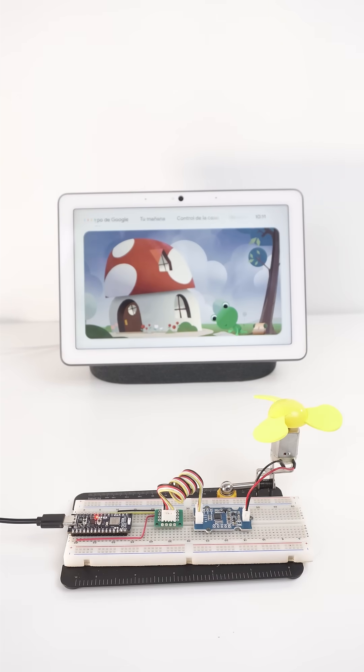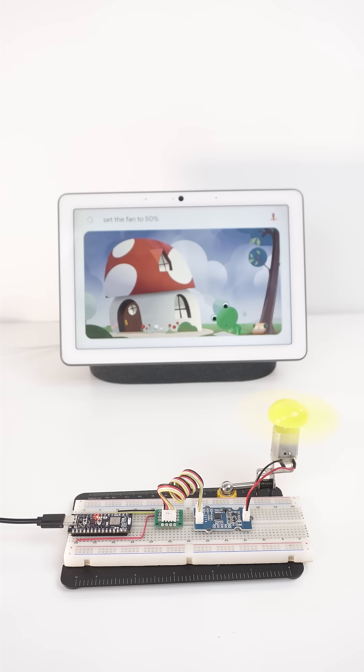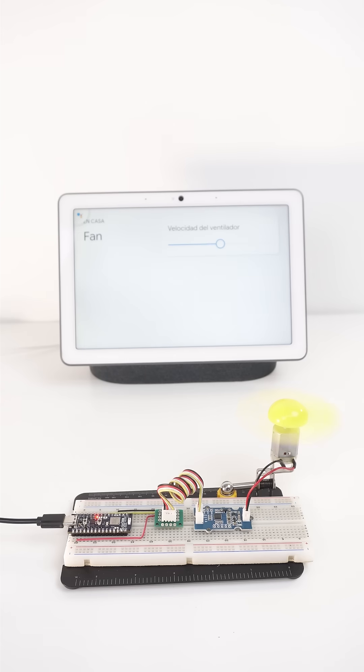Hey Google, set the fan to 50 percent. Sure, setting fan speed to 50 percent.